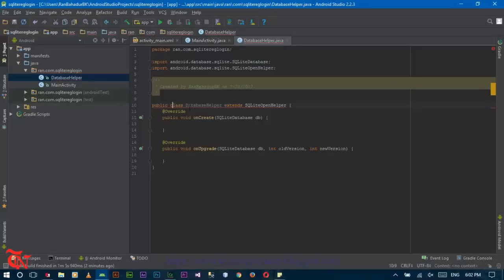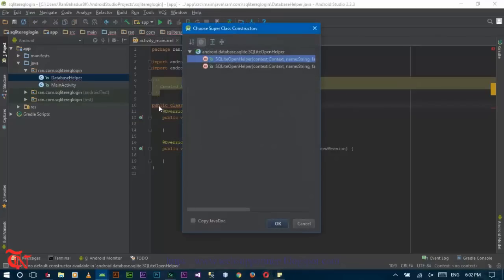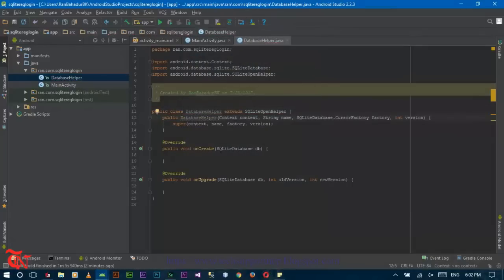Again, the red underline is shown in the class. So again, click Alt and Enter and then create constructor for super and click OK. Now we need to create a schema. Schema defines how the database is organized — it is just like a SQL statement we use to create the database and table.